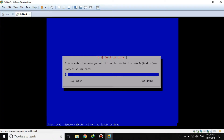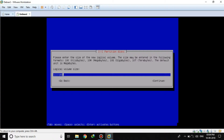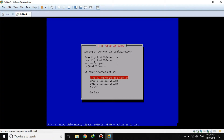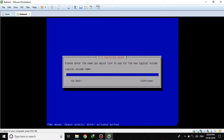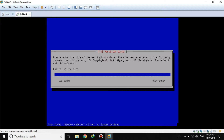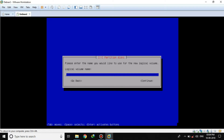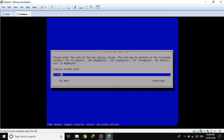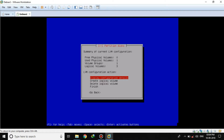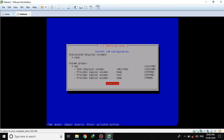The first logical volume will be root — that will be for our root partition, and it will be 6 GB in size. That is enough for the root partition. Now we will create another logical volume for our home partition. We will name it home, and it will be 5 GB. Now we will create another logical volume for our swap. We will allocate 1 GB to swap. If you want to increase it to 2 or 3 GB, you can do that. Now we have configured our three logical volumes: home, root, and swap.